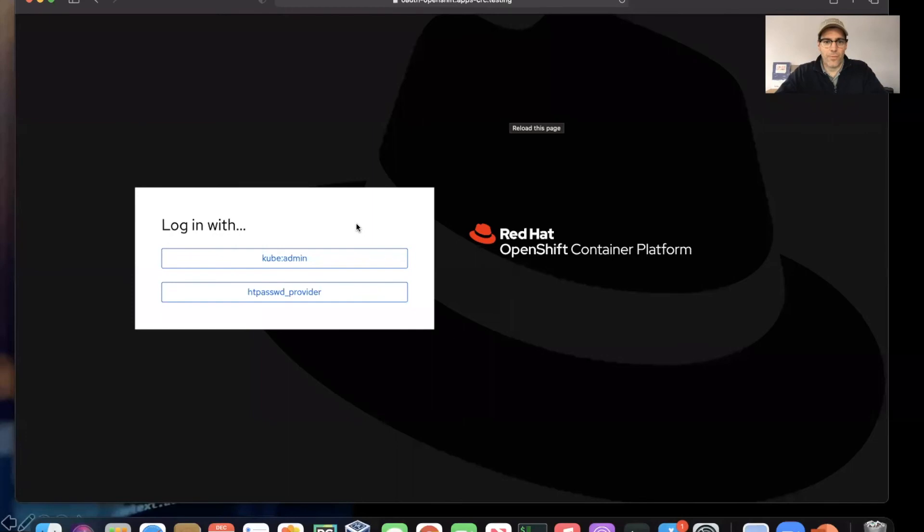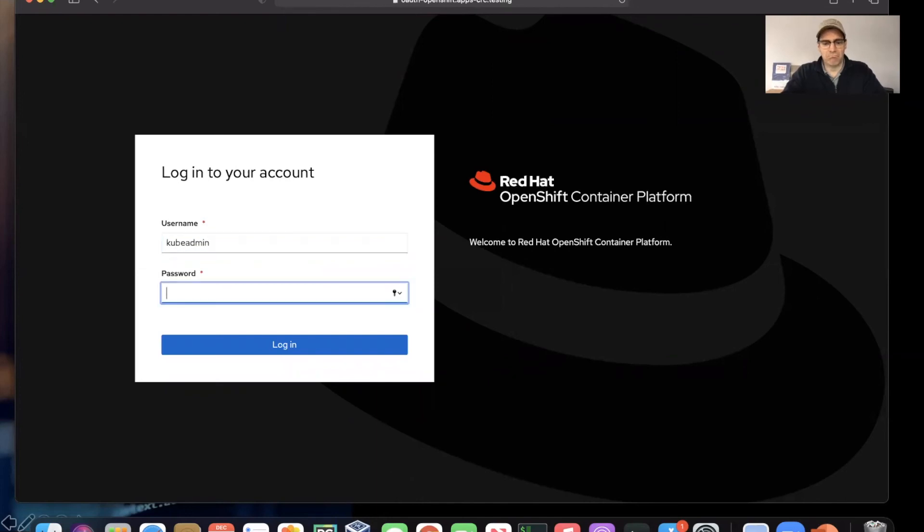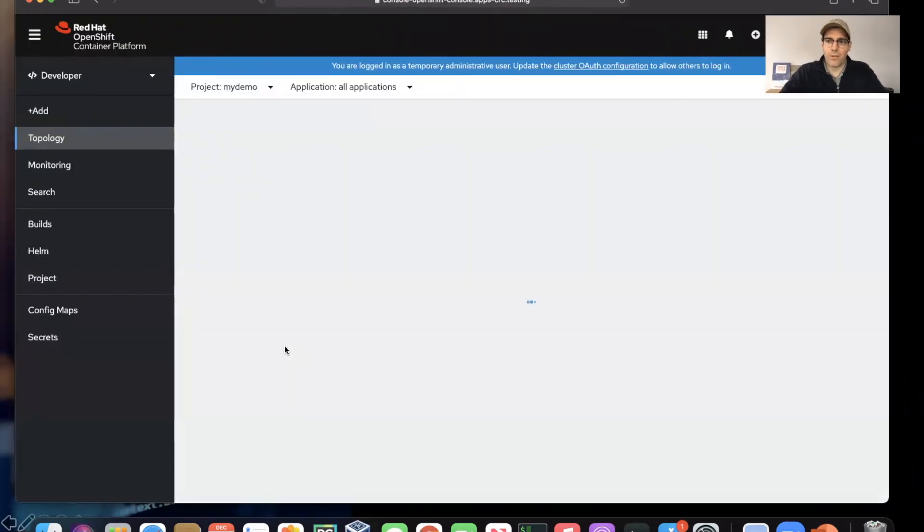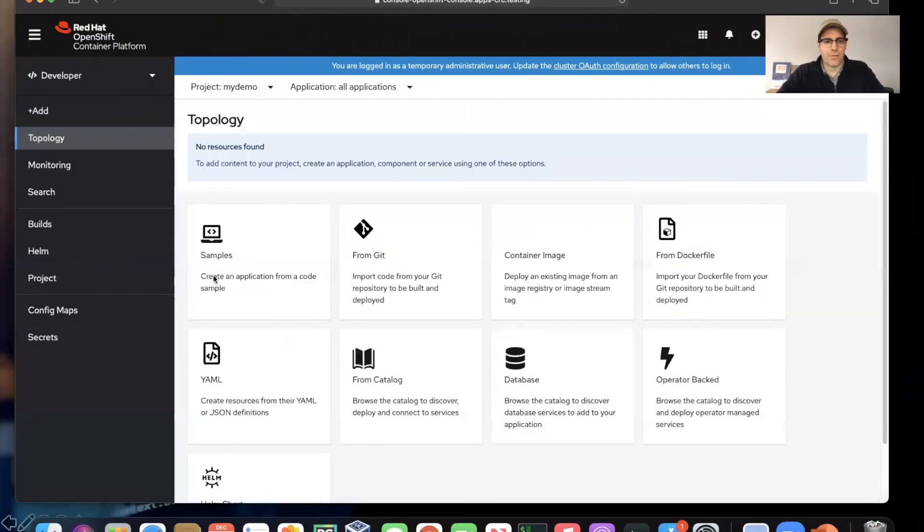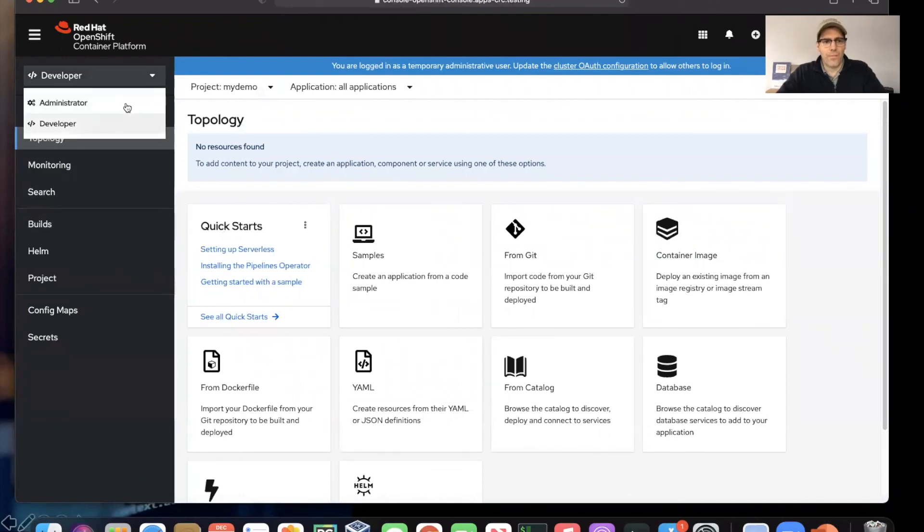All right, we're back. With any luck, we should be able to log in at this point. We'll be logging in as kubeadmin just for the sake of the video and the walkthrough here. And so now we're looking at our CodeReady Containers environment for the first time.